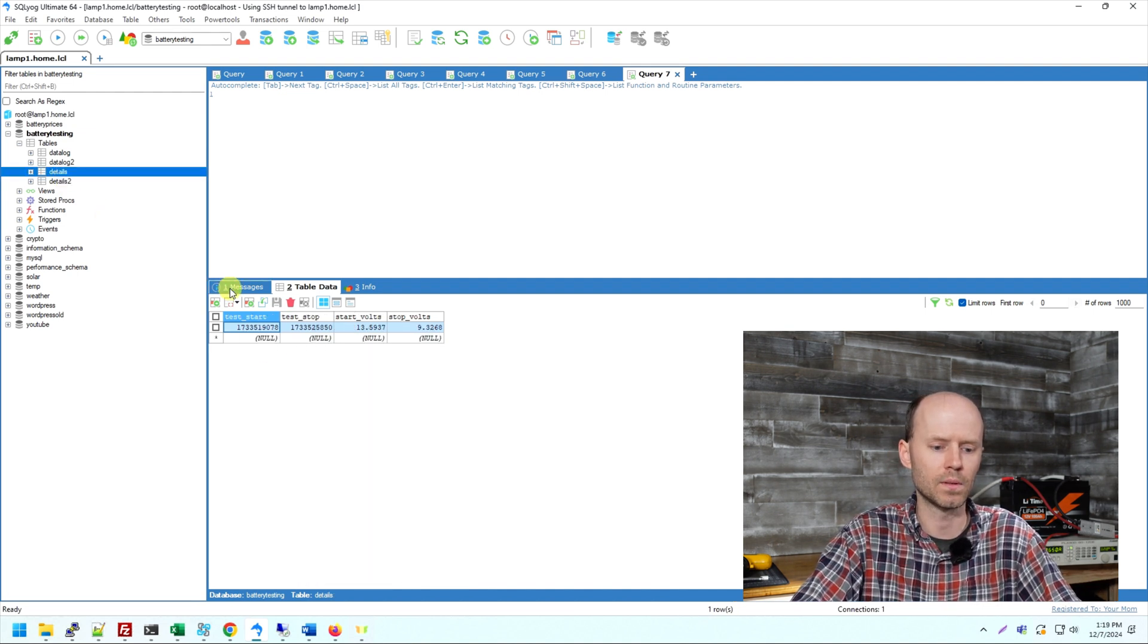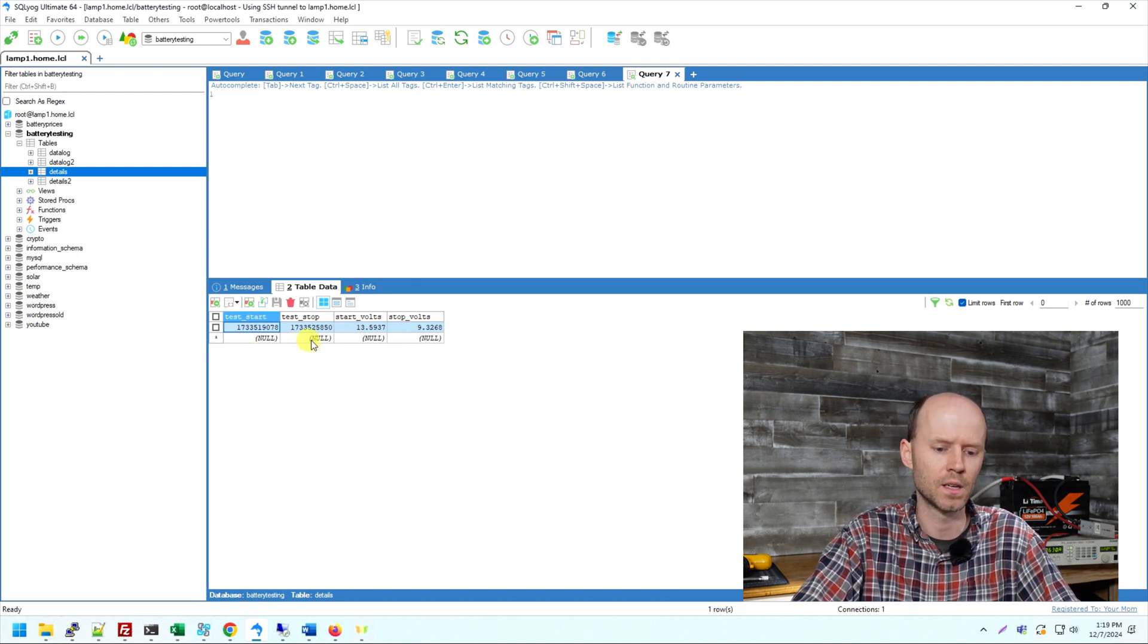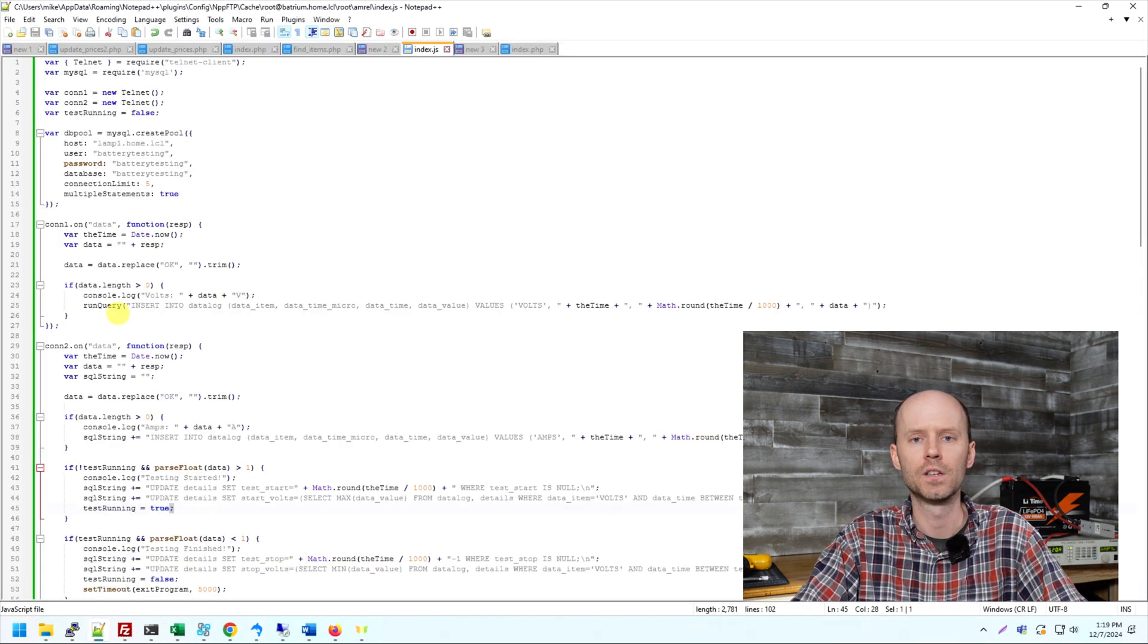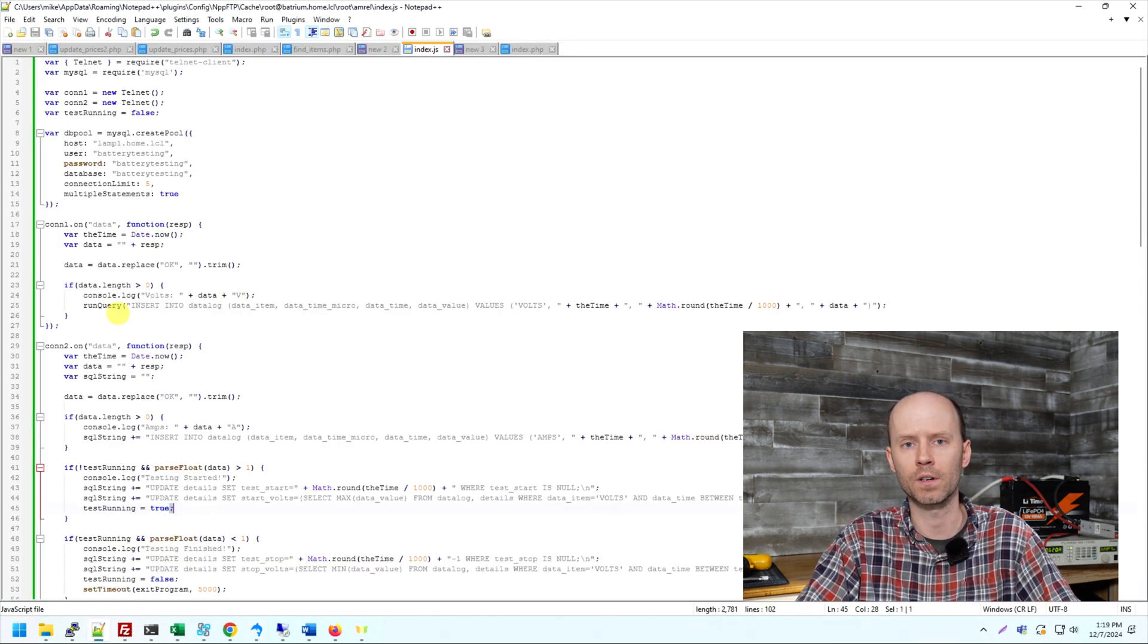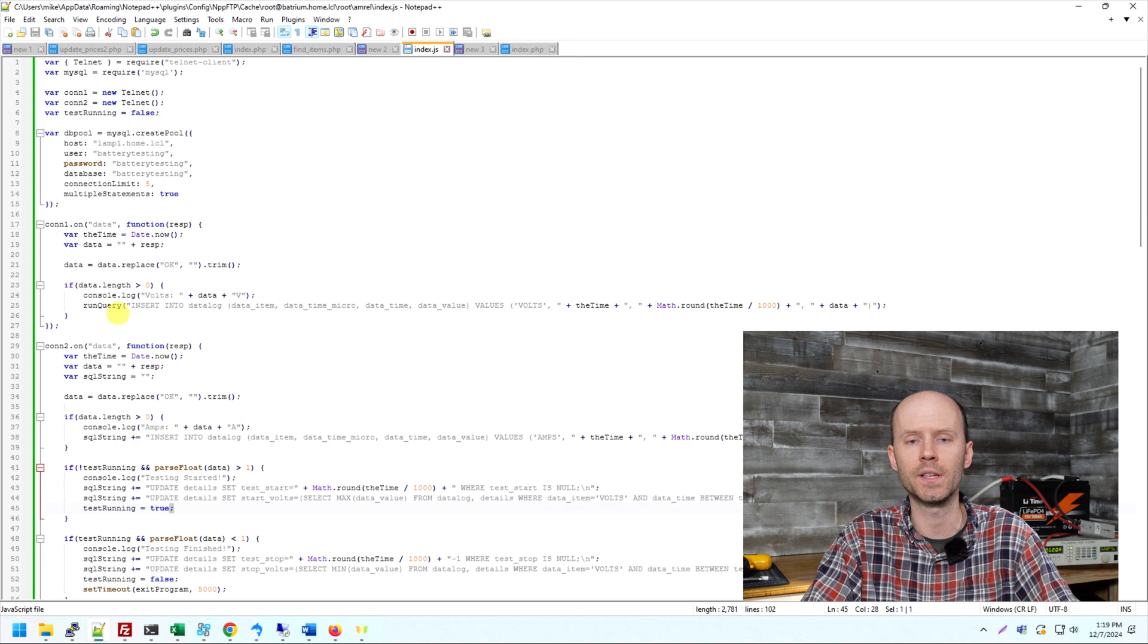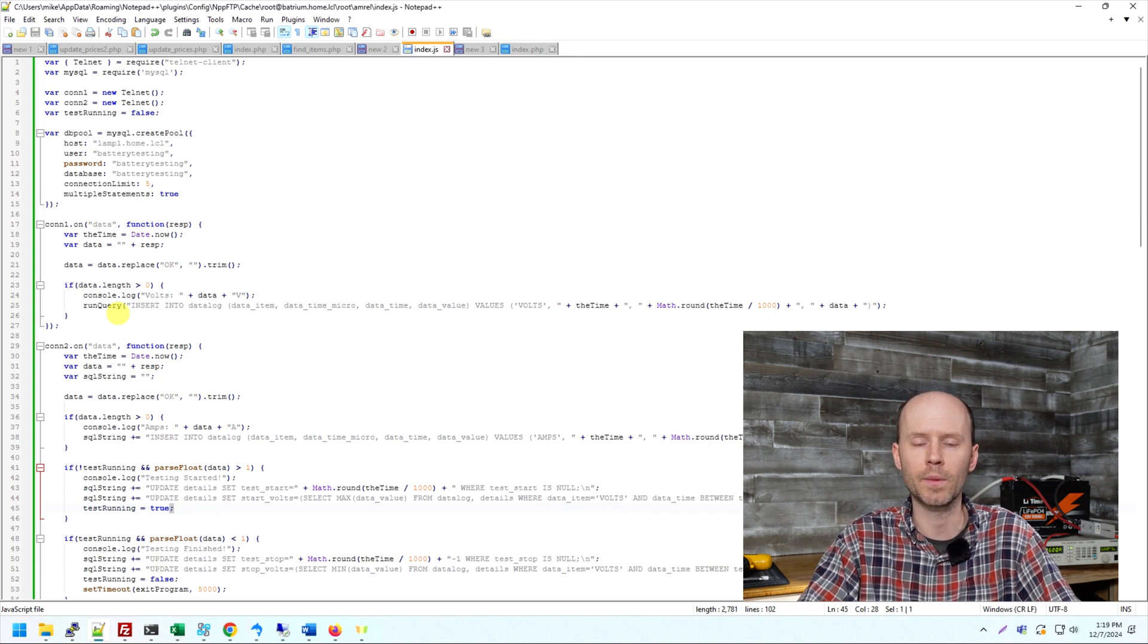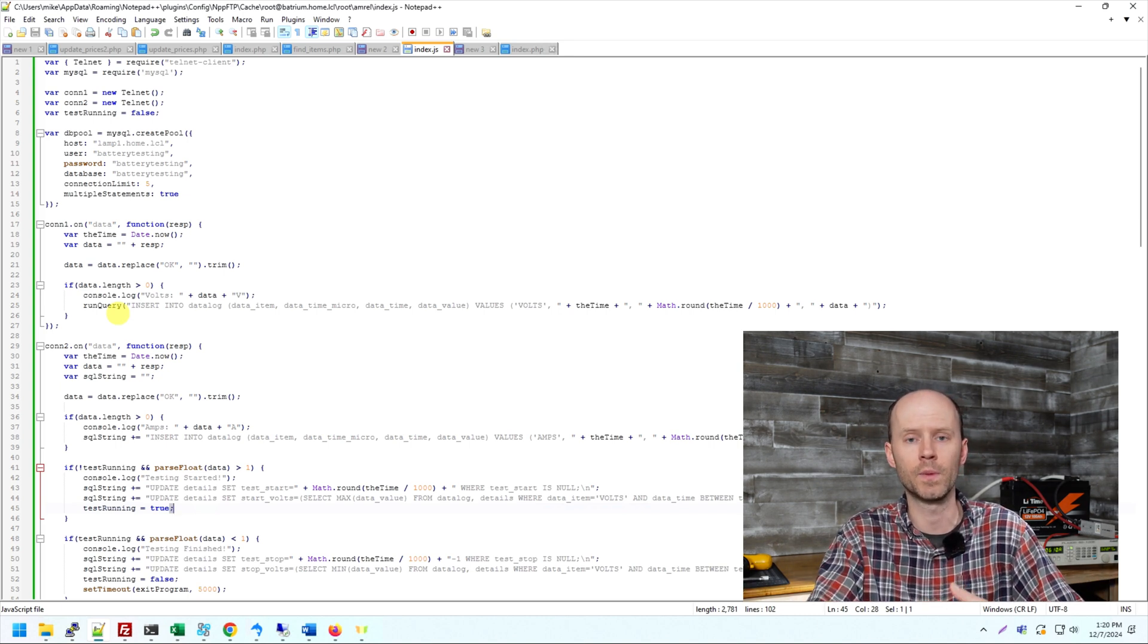The second table is just a very basic parameters table. So the details table, we have the timestamp of the start of the test. We have the timestamp of the end of the test. We have the voltage at the start, and we have the voltage at the end of the test. So I'm going to assume you're familiar with Node.js or at least basic programming and SQL. There's not enough time in the video to explain programming and teach a programming language. So we're going to make the assumption you're already familiar with it.